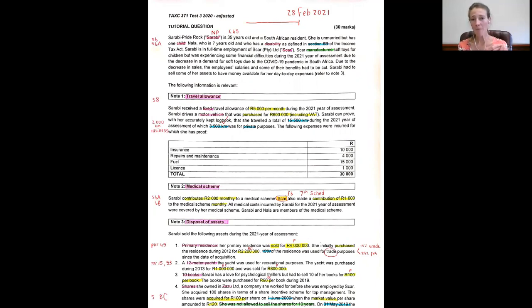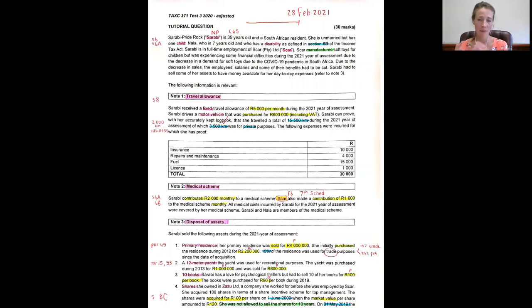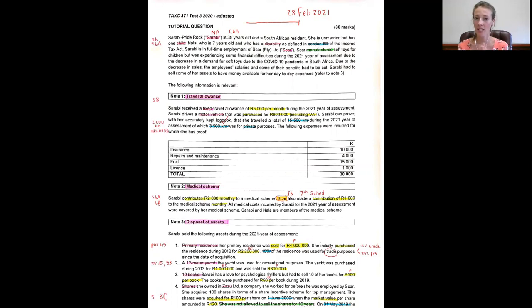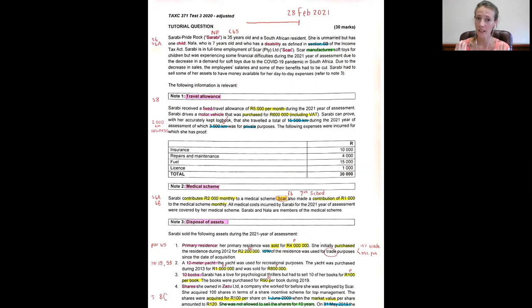...the employer grants the employee a travel allowance based on the fact that the employee already owns the motor vehicle. Take into account that it's the employee that owns the motor vehicle and not the employer.